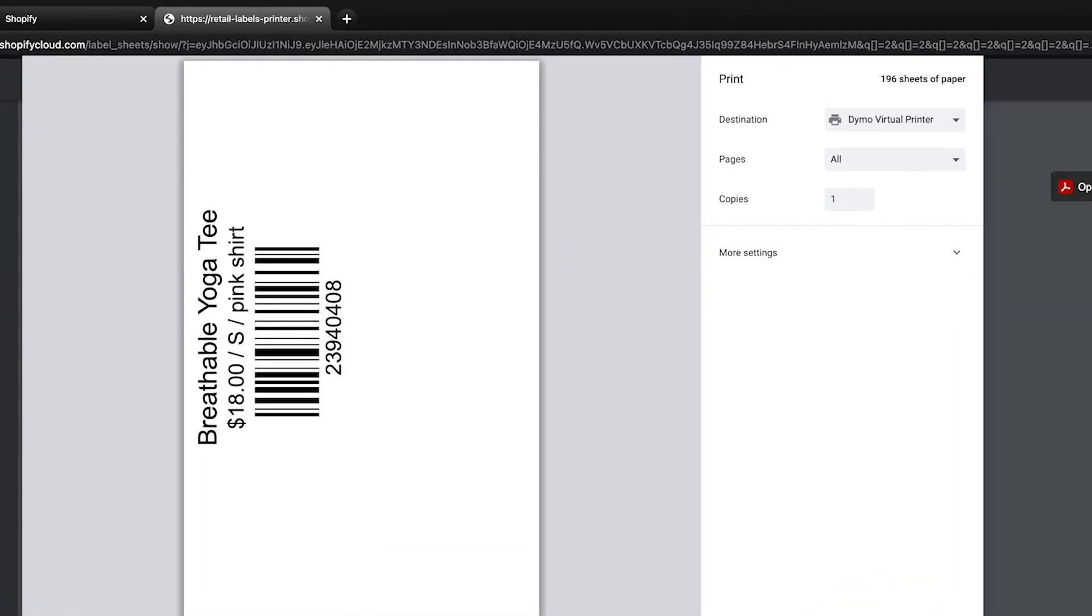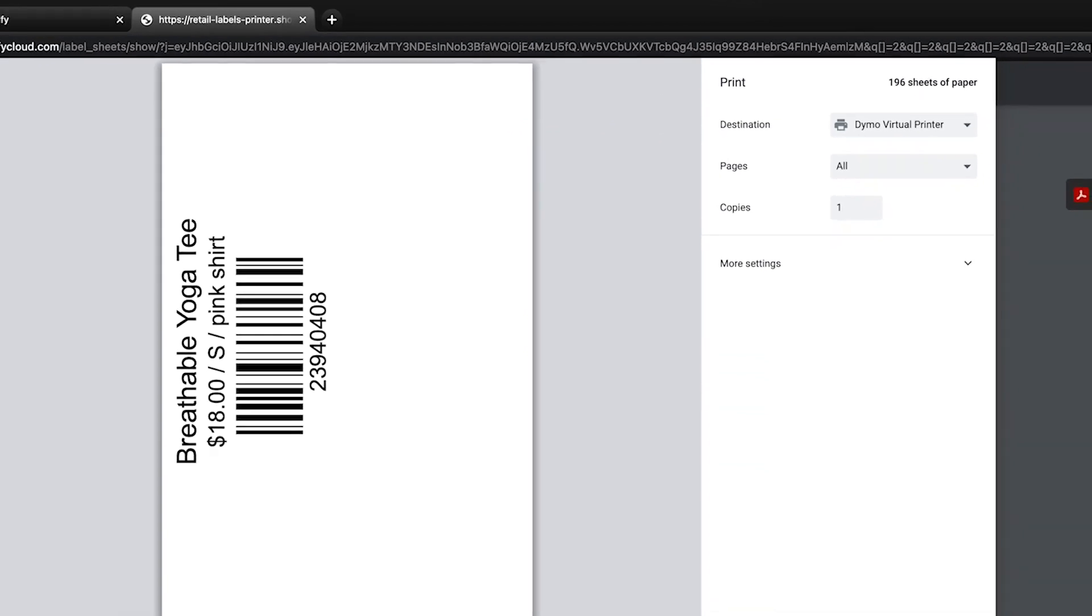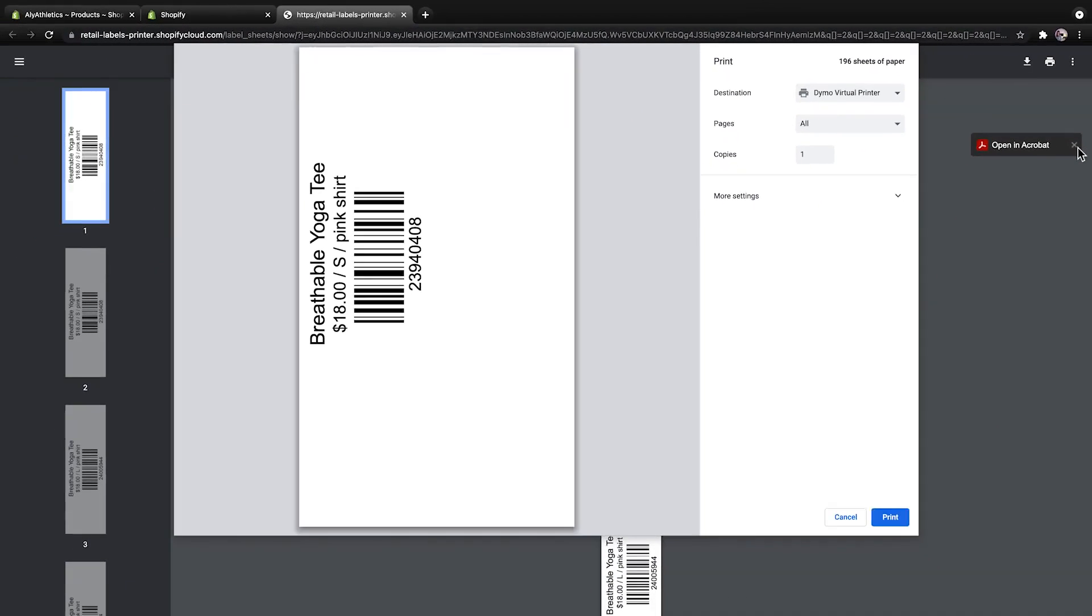Now, verify that the correct printer is listed and that you have the recommended print settings. For more information on how to troubleshoot label printers, see the help articles linked below. You now know how to create barcodes from start to finish so you can start selling in person. Don't forget to visit help.shopify.com for more information on everything I covered today. So, see you next time.